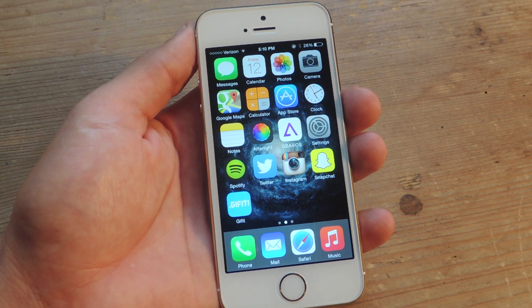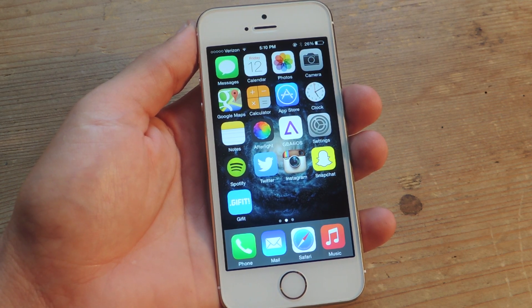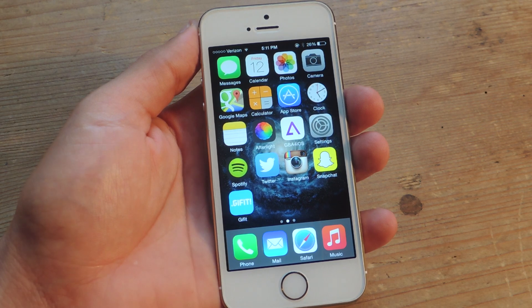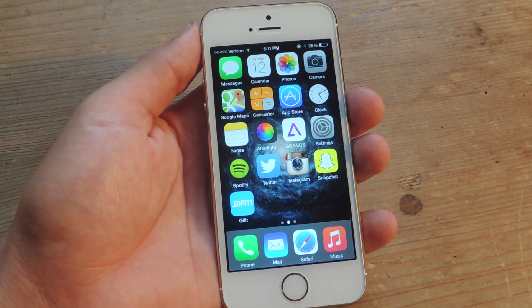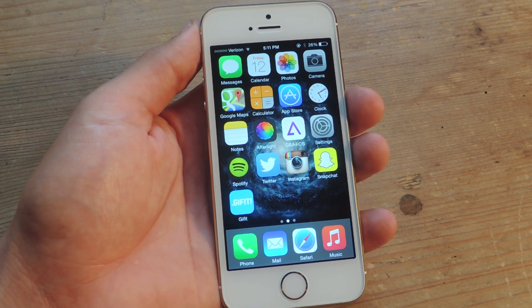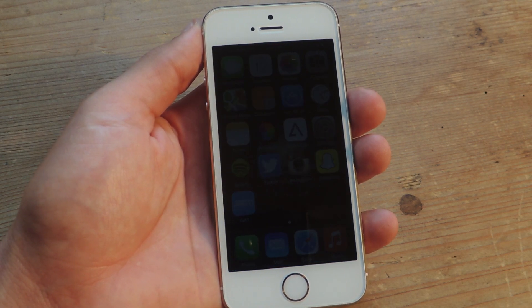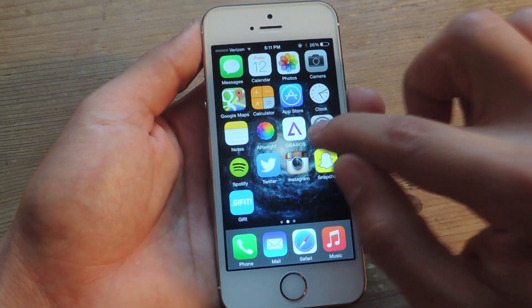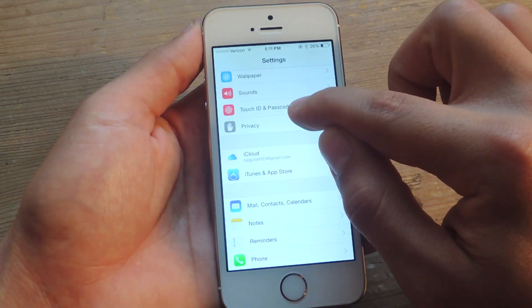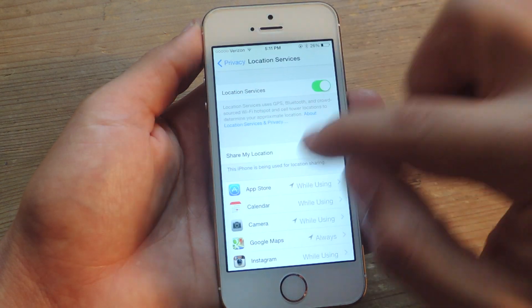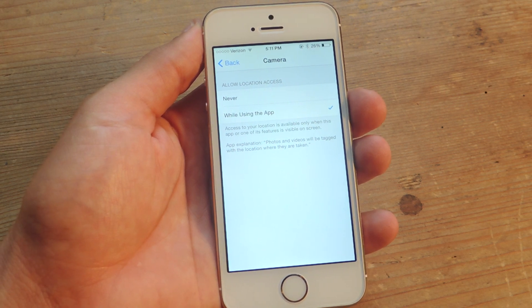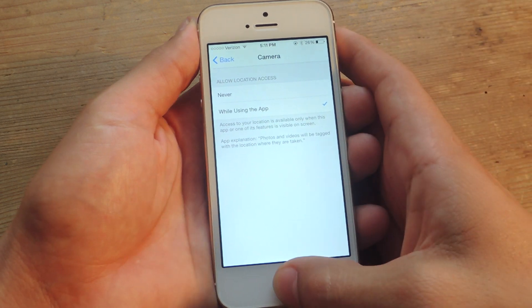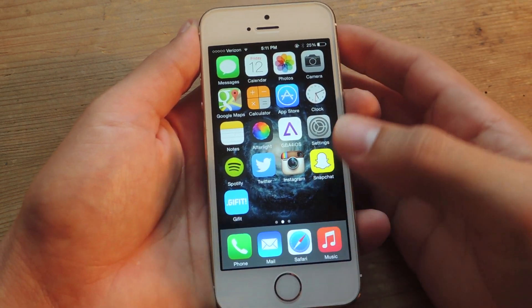The first thing we're going to do is make sure location services is running for our camera app. We can't go back and search images that didn't have location services enabled, but from here on out you can enable location services when you take an image and it will help you catalog that image and look it up later. So go to Settings, go to Privacy, Location Services, then go to Camera and make sure it's toggled to 'While Using the App.' When I take an image, it'll remember my location, thus helping me search for it.